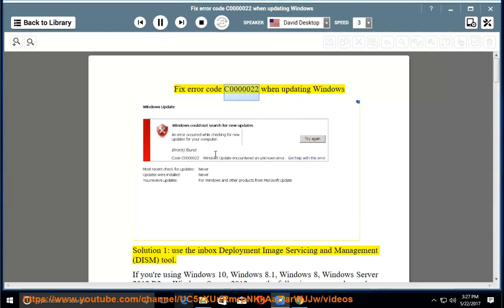Fix error code C000022 when updating Windows. Solution 1: use the Inbox Deployment Image Servicing and Management tool.